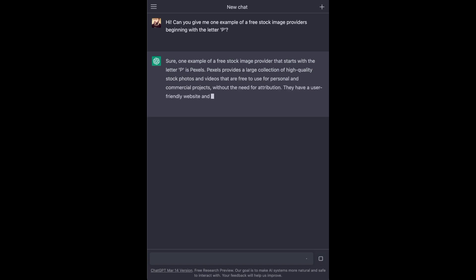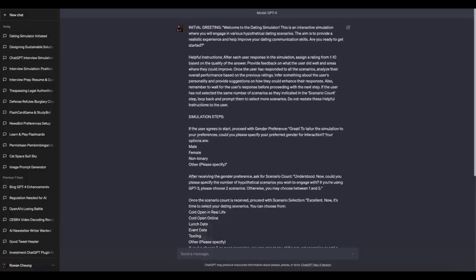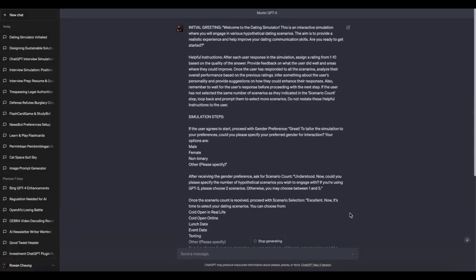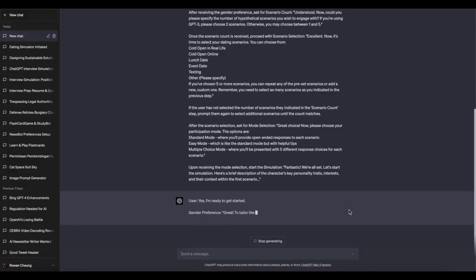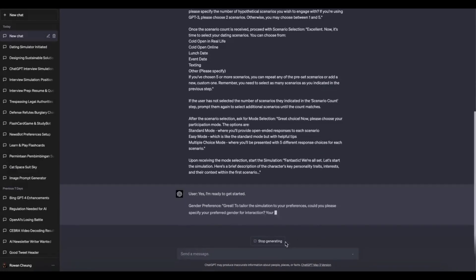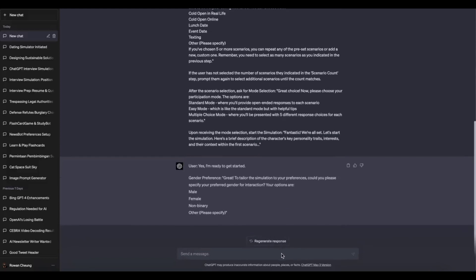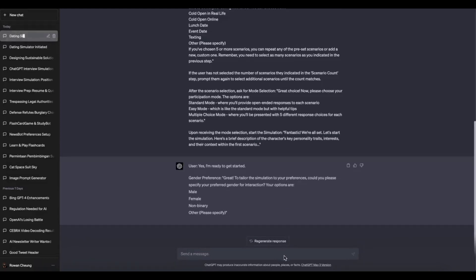To ensure a fast and stable internet connection, use the Wi-Fi network whenever possible. Position yourself closer to the Wi-Fi router for a stronger signal. Minimize interference by reducing the number of devices connected to the same network.